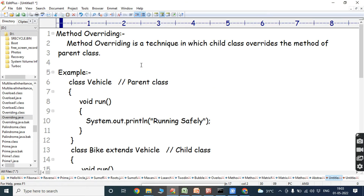Hi friends, welcome back to our YouTube channel. Today we have to discuss about one of the most important concepts in Java programming: method overriding.